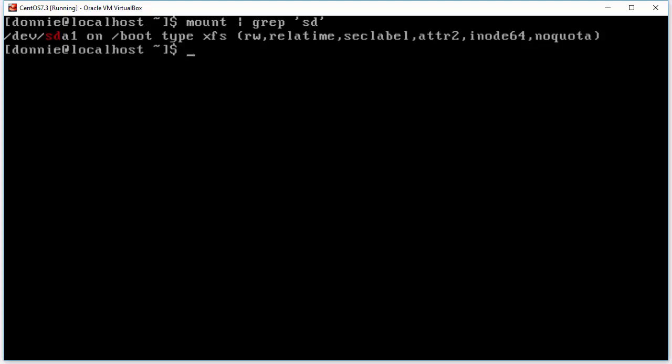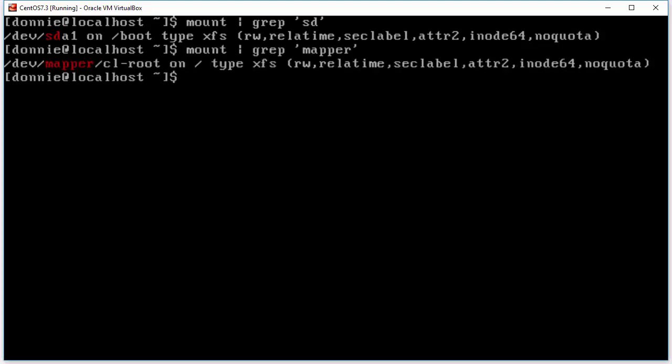And then we can also see our logical volumes again it is an xfs type of logical volume and we can see that by the slash there it says cl root on slash that means that we have a root partition mounted as this logical volume. And as I keep saying we'll get into logical volumes later we're not going to worry about that right now.